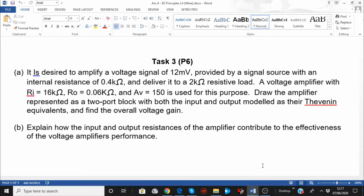It is desired to amplify a voltage signal of 12 millivolts provided by a signal source with an internal resistance of 0.4 kilo ohm, and deliver it to a 2 kilo ohm resistive load — purely resistive. A voltage amplifier with RI of 16 kilo ohm, output resistance RO of 0.06 kilo ohm, and voltage gain AV of 150 is used for this purpose.